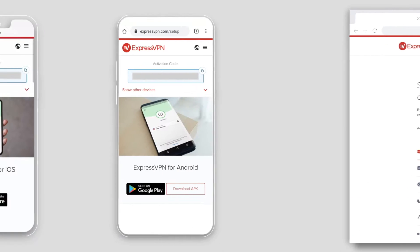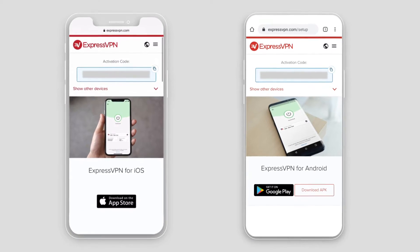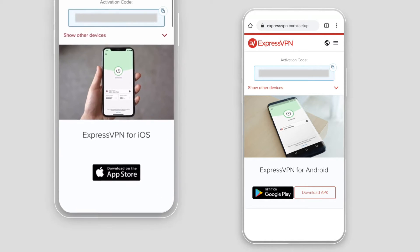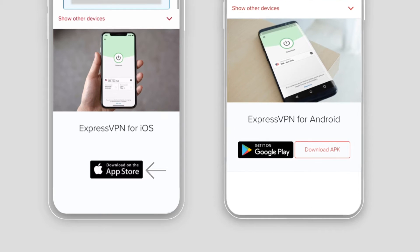For iOS and Android users, once on expressvpn.com/setup, tap Download on the App Store, or get it on Google Play.